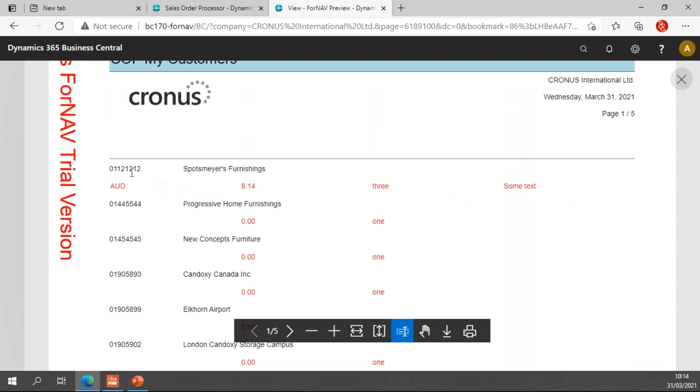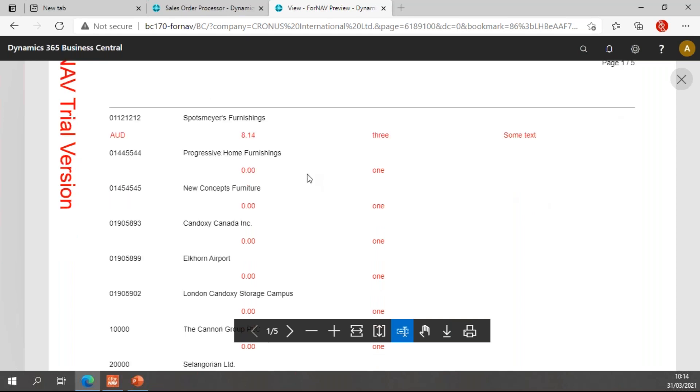So the top row, Spotsmeyer's Furnishings, is the only customer that we actually added some data, and you will notice that we have the Australian dollar, 8.143, and some text. And for all the other customers, the decimal gets 0.0 because that's a default value. And the option field gets the default value, which is one. If you want that empty, you simply need to add a space in front of your first option.